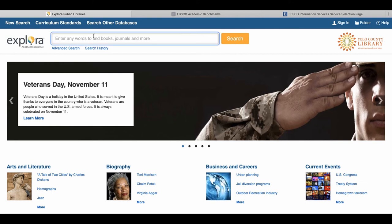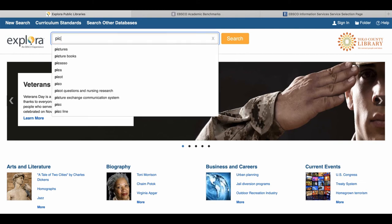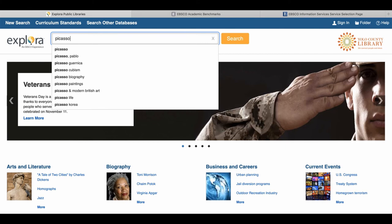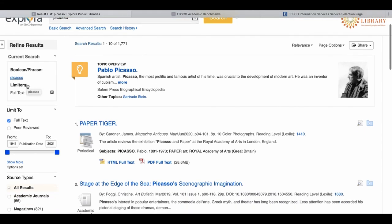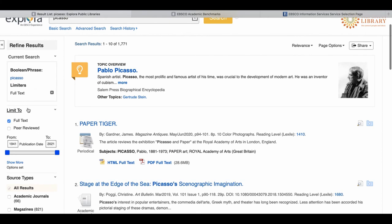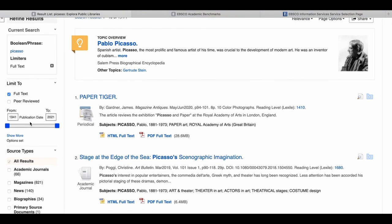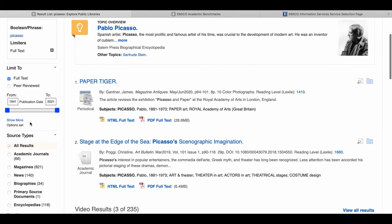As you can see, it brought me to a search results page where I can filter or limit my results based on specific criteria like peer-reviewed items, full text, publication dates, and different source types.